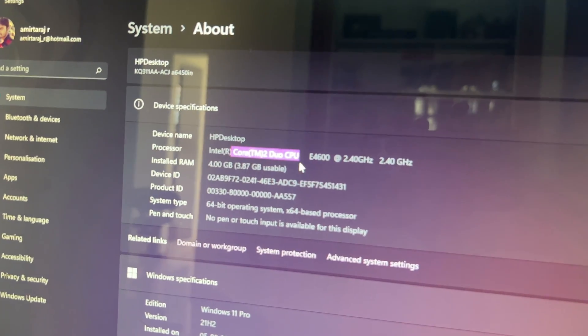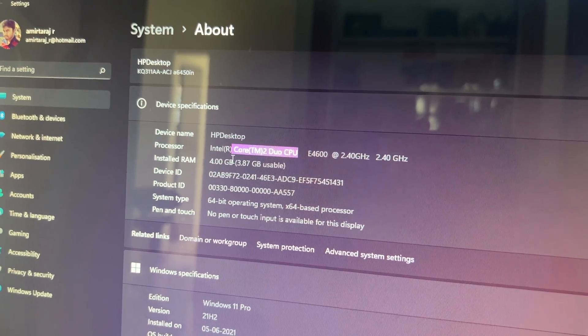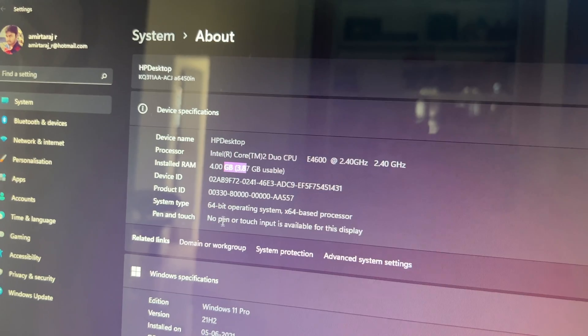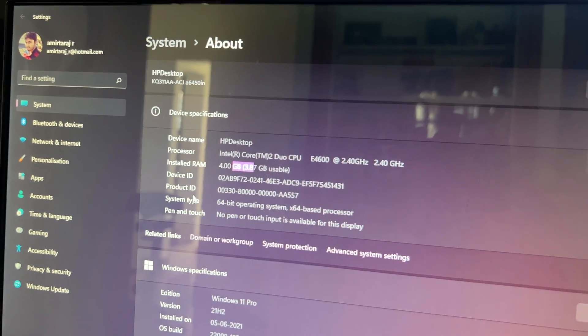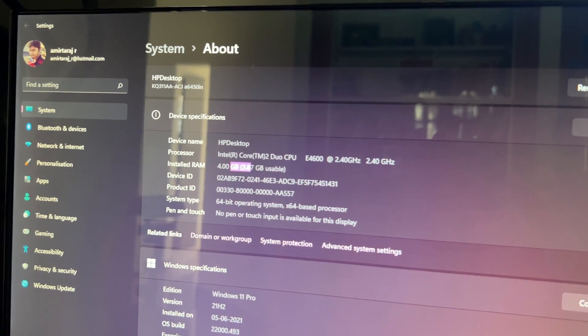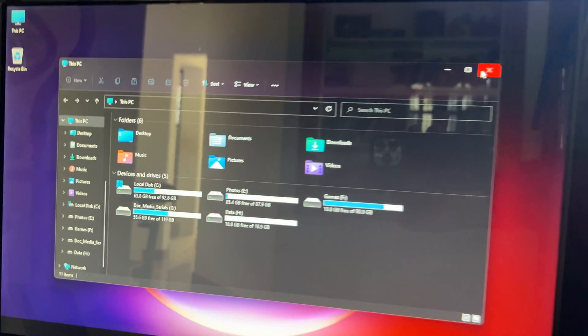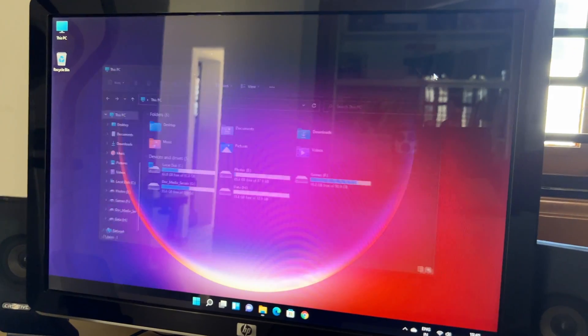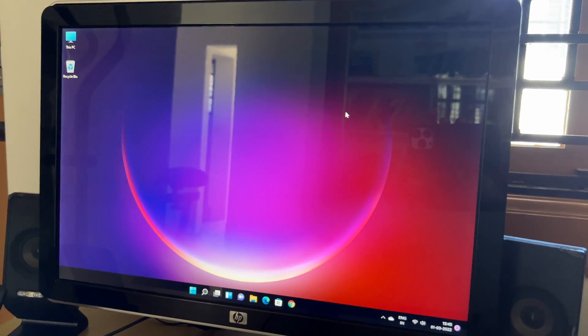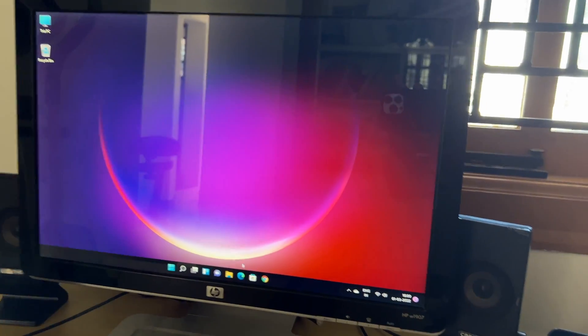So it's a Core 2 Duo processor, the E4600, 2.4 gigahertz, 4 gigs of RAM. So that's fine. And also it has an inbuilt NVIDIA graphics. So right now this is the specifications.